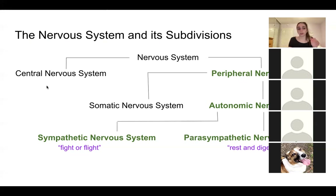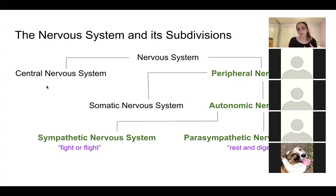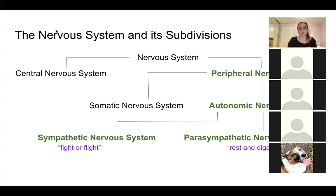We have our nervous system with two main divisions: the central nervous system — our brain and spinal cord — and the peripheral nervous system, like our spinal nerves. Our focus will be on the peripheral nervous system. Within it there are two subdivisions: the somatic nervous system, responsible for body movements, and the autonomic nervous system, responsible for more automated involuntary movements. Within the autonomic nervous system we have the sympathetic nervous system and the parasympathetic nervous system. Fight or flight is paired with the sympathetic, and rest and digest is paired with the parasympathetic.